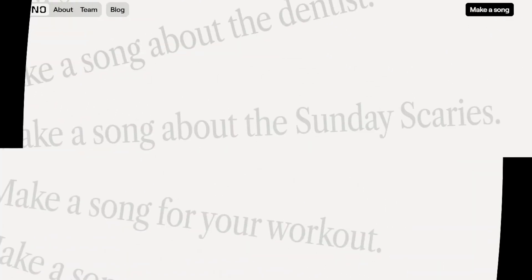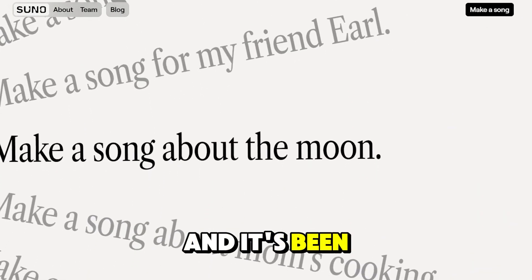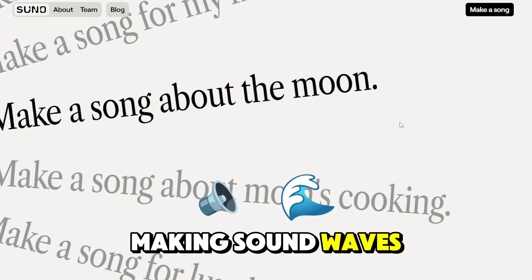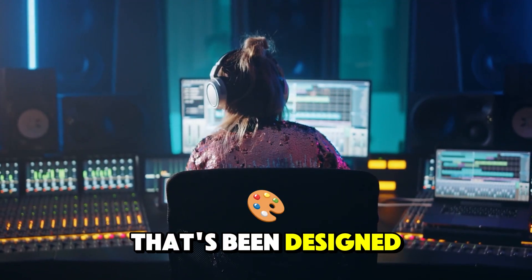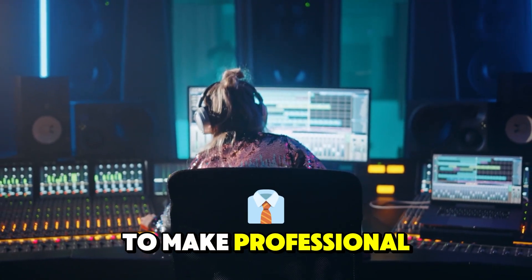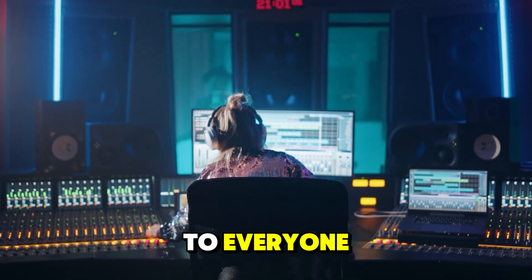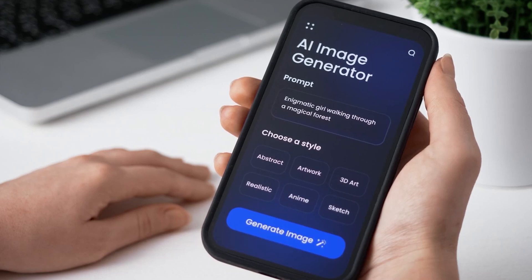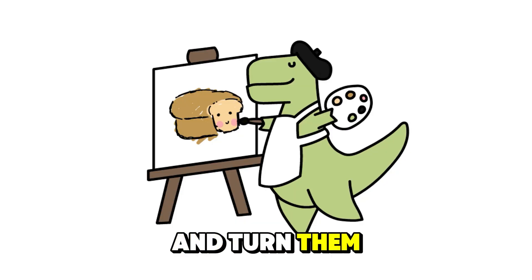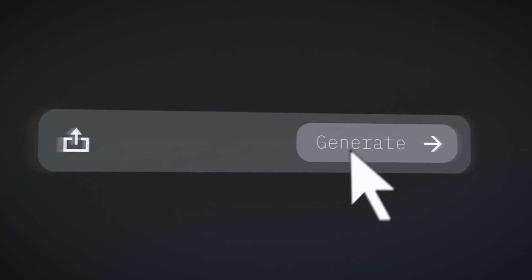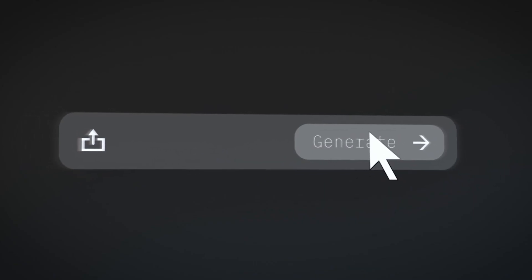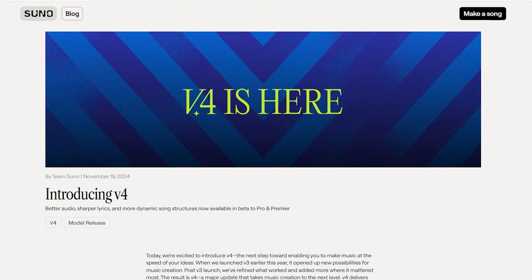In case you haven't already heard, this is Suno and it's been making sound waves across the AI industry recently. It's basically an all-in-one AI music generator that's been designed to make professional quality music accessible to everyone. Suno can take your most creative ideas and turn them into musical masterpieces, from lyrics to vocals — it just needs you to tell it what to do with a simple text prompt.